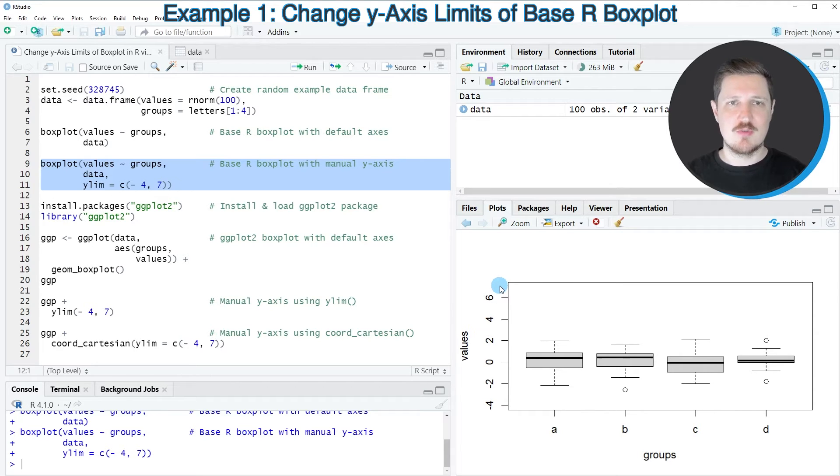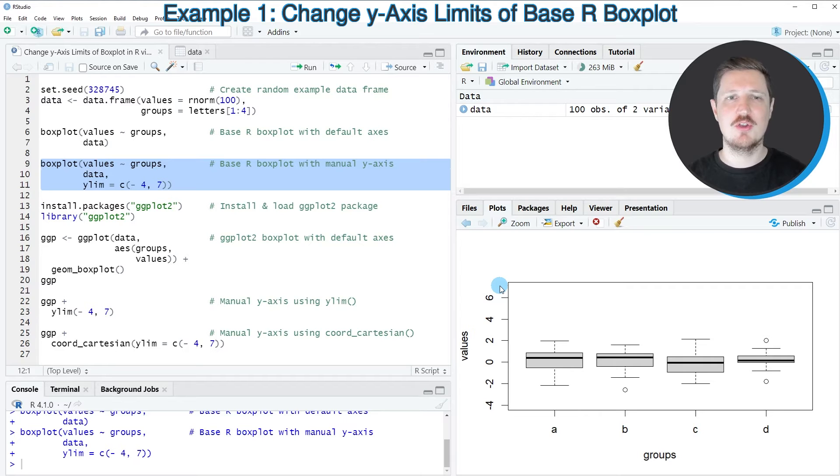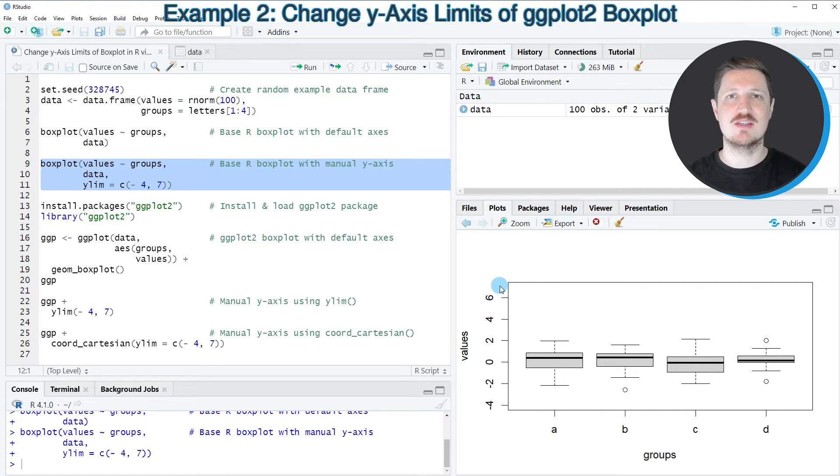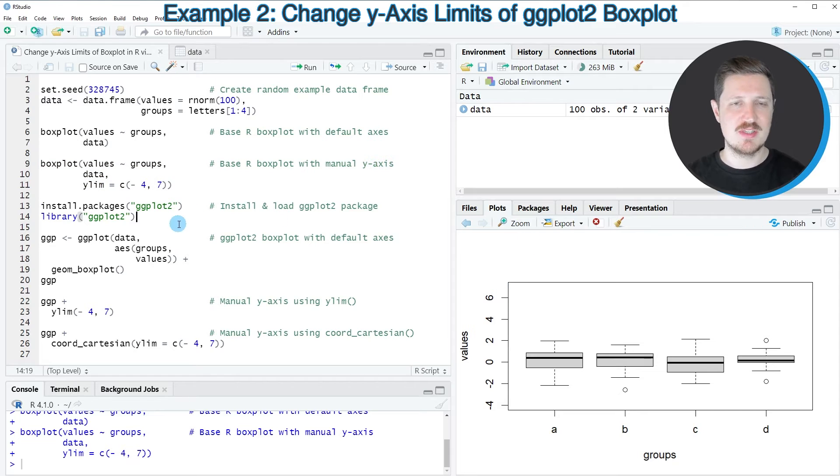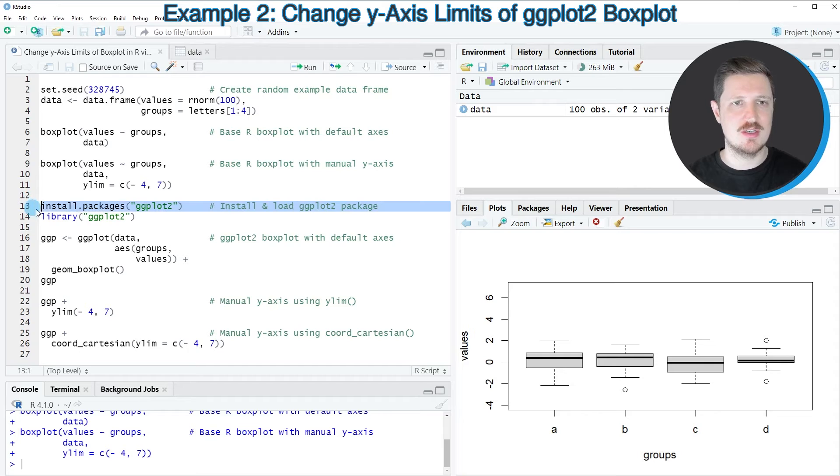In this first example, I have explained how to change the y-axis limits of a boxplot in a base R plot. However, we can also change the y-axis limits in a ggplot2 plot. And this is what I will show you in the next part of the tutorial starting in line 13 of the code.